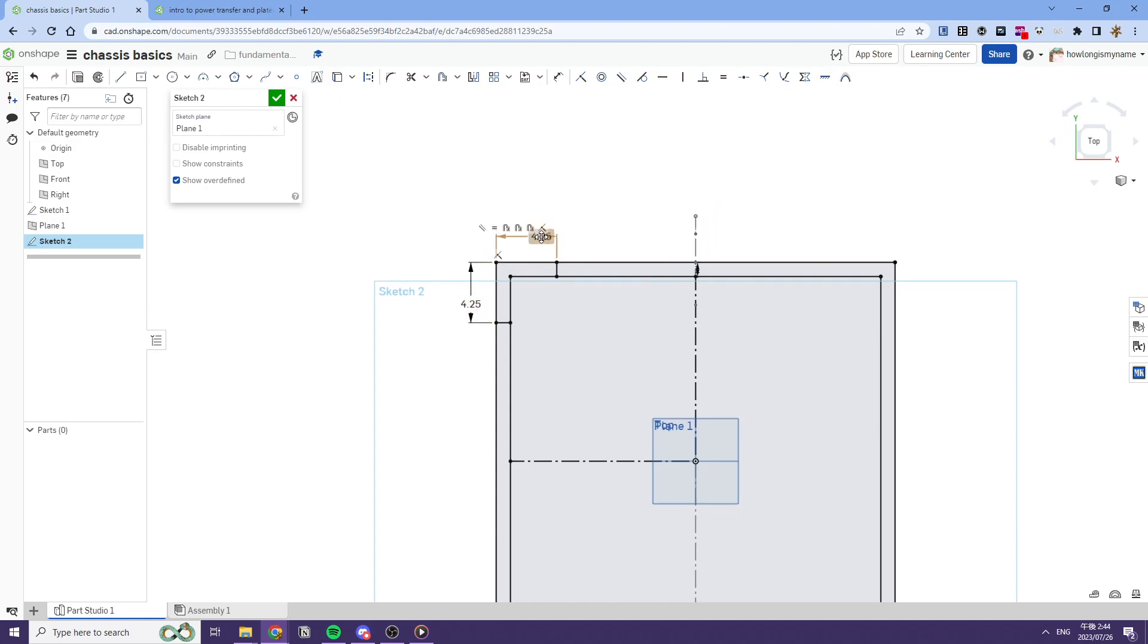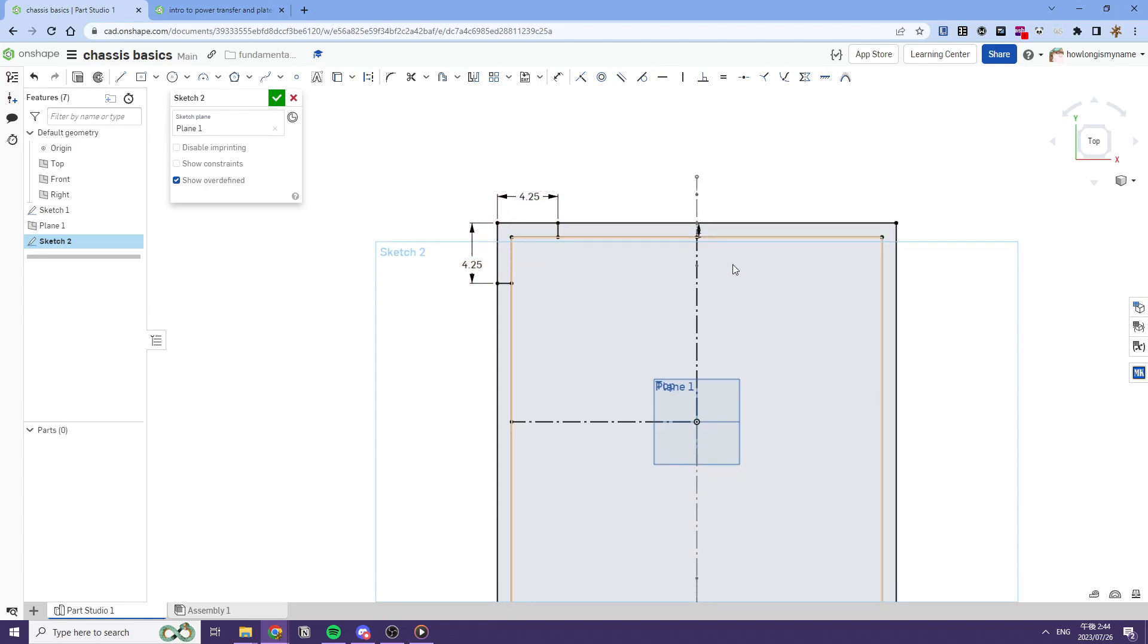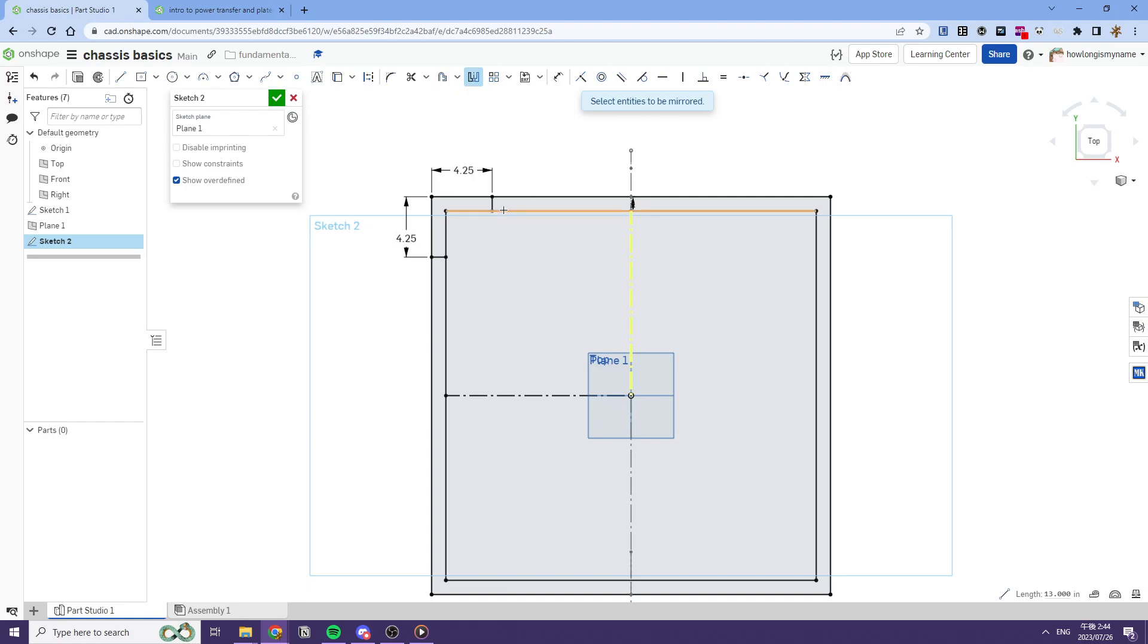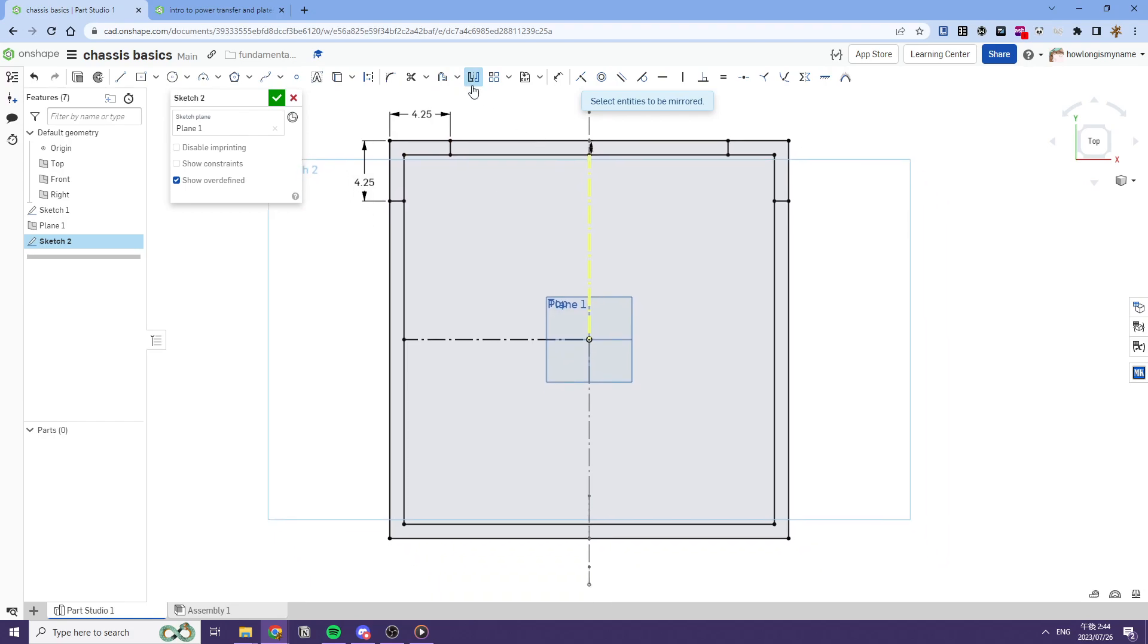So we'll do 4.25, 4.25. This is a little bit redundant, but it's fine. It doesn't really matter. And then we'll just mirror everything. So we'll mirror it like this. And then we'll mirror this. And then that allows us to get our main tubes.